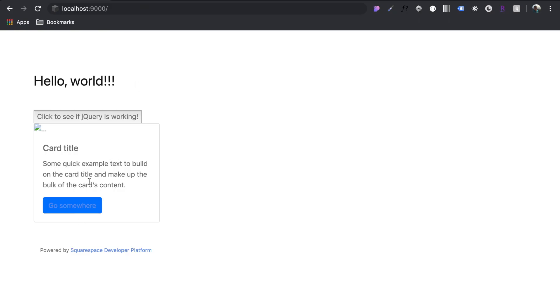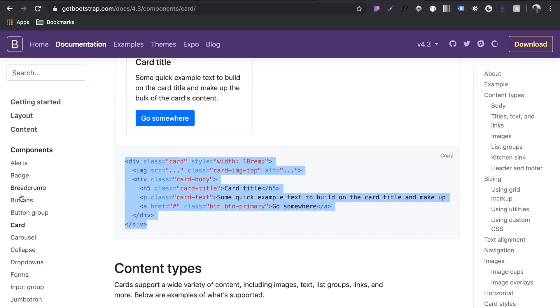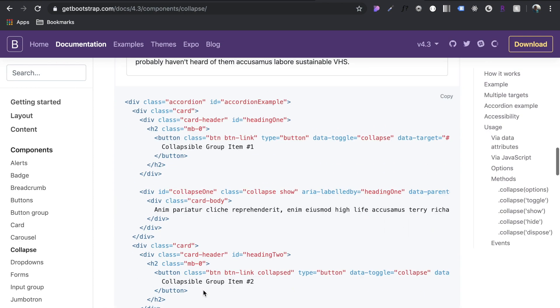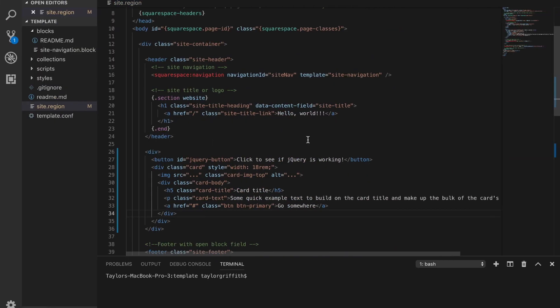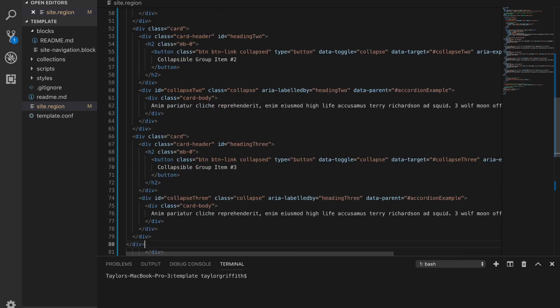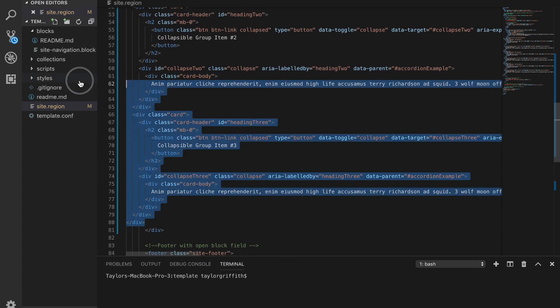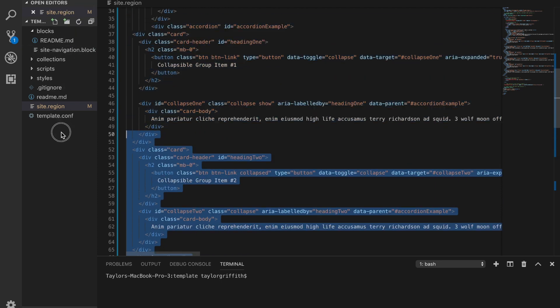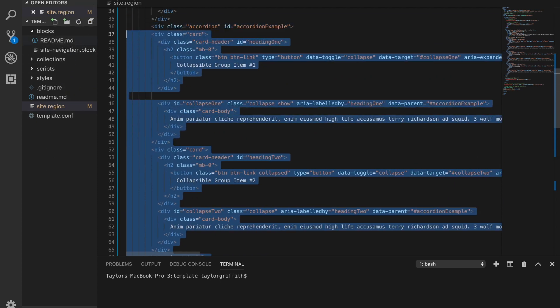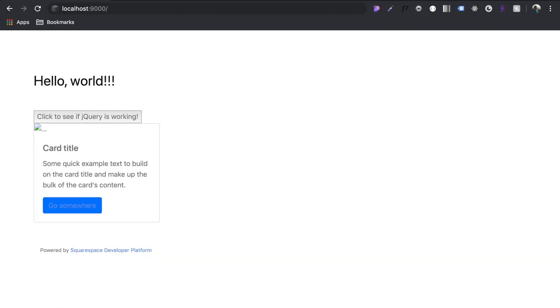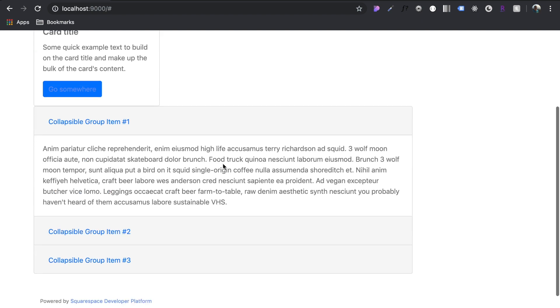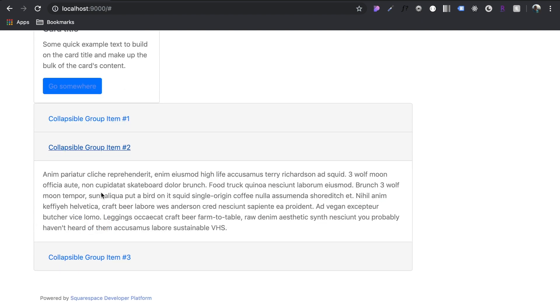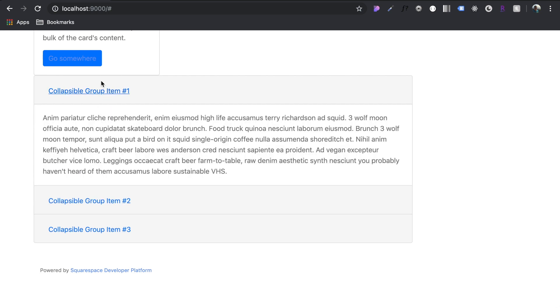This is kind of just presentational for display. So let's grab a component that is actually functional to make sure that the JavaScript is being imported in. Let's see this accordion. Let's copy all of this, move on over here, add it under our card. Let's clean up the syntax here a little bit and refresh the page. Boom. So we know now when we click on that, it functions exactly like it should. Good.